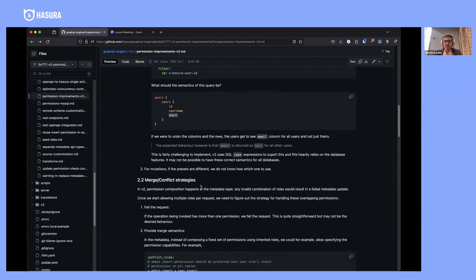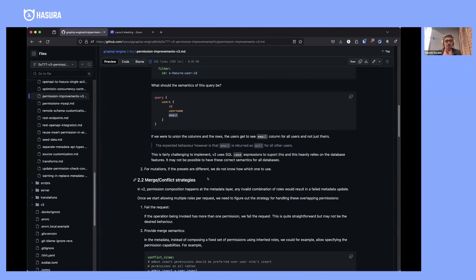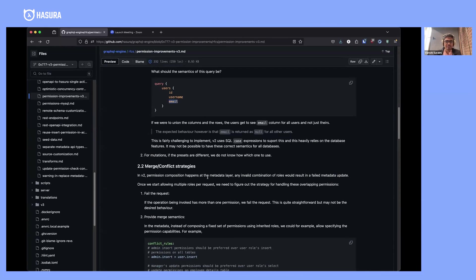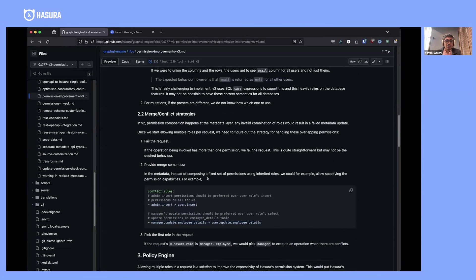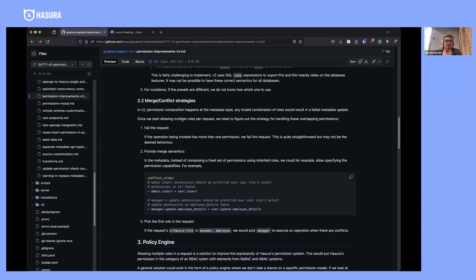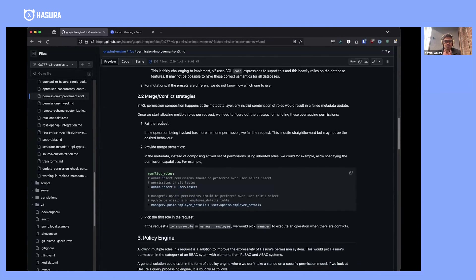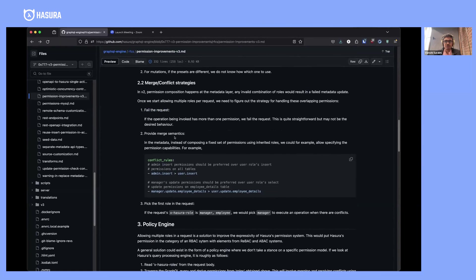Say you have a user and an admin role, and admin always has higher priority than user. You would want to allow this request to go through even though their presets are different—you'd want to select the admin's preset over a user's preset. There's a bunch of conflict or merge strategies we could come up with. The most straightforward thing is we could fail the request if there are ever overlapping permissions.